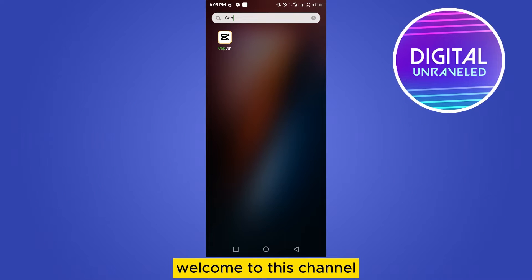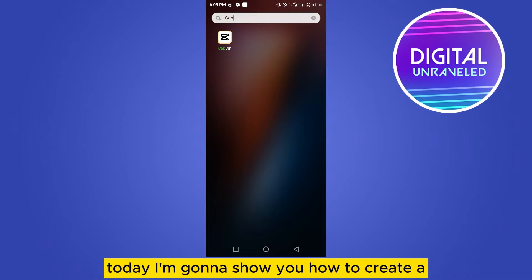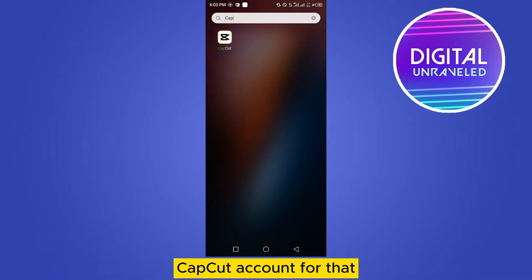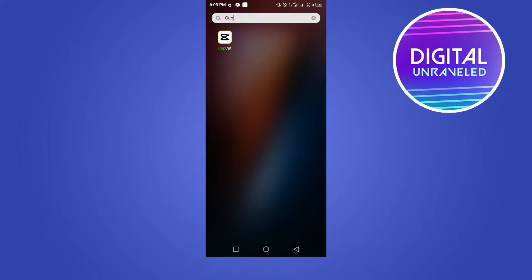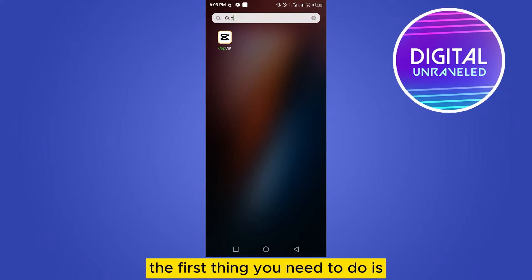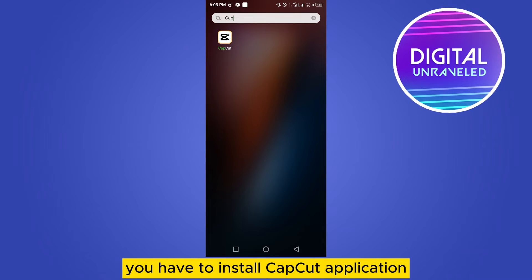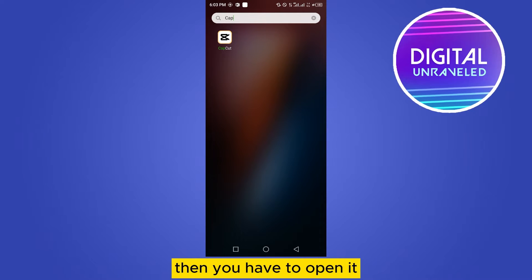Hello everybody, welcome to this channel. Today I'm going to show you how to create a CapCut account. For that you have to follow my instructions very carefully. The first thing you need to do is install the CapCut application, then open it.